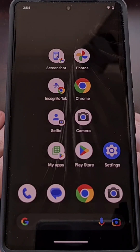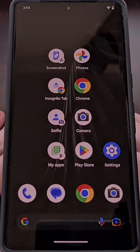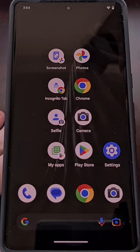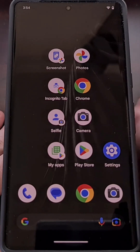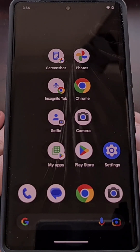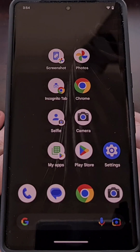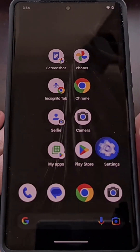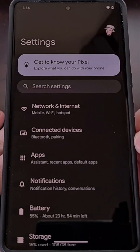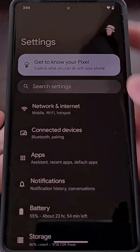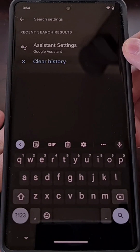Did you know that we can use Google Assistant to use voice commands to launch some of the application shortcuts that we have available on Android? This can be done by opening up the Settings application and then doing a search for Assistant Settings.